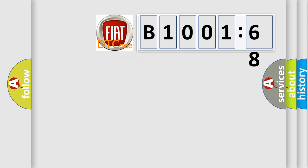So, what does the diagnostic trouble code B1001-68 interpret specifically for Fiat car manufacturers?